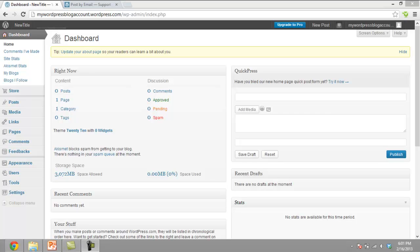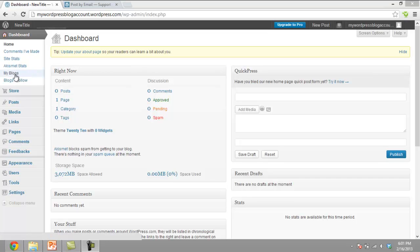First of all, the WordPress account needs to be configured in order to update the blog by email. For this, look under your dashboard, and towards the right side, click on the option named My Blogs.